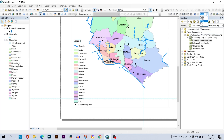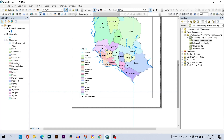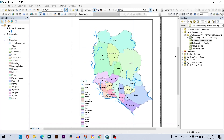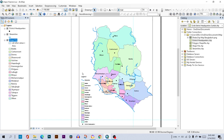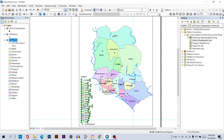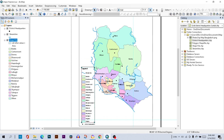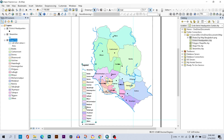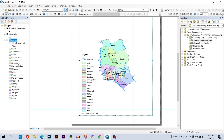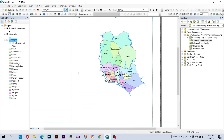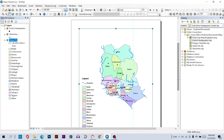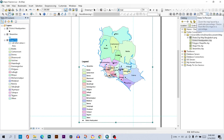Zoom out your map to 75 percent. Right-click on it and select Group again. Then go to Zoom to Percent and select 50 percent.